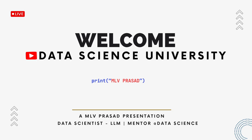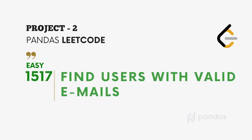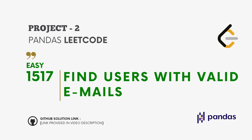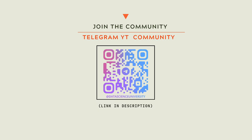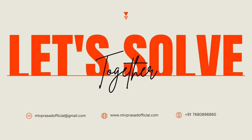Hi learners, welcome to my channel Data Science University with MLP Prasad. The agenda for today's video is project 2, pandas LeetCode type easy 1517: Find Users with Valid Email IDs. The GitHub link for the solution is provided in the description below. You can join my Telegram community for further updates and discussion. The links are also provided in the video description. Now let's solve the problem together.